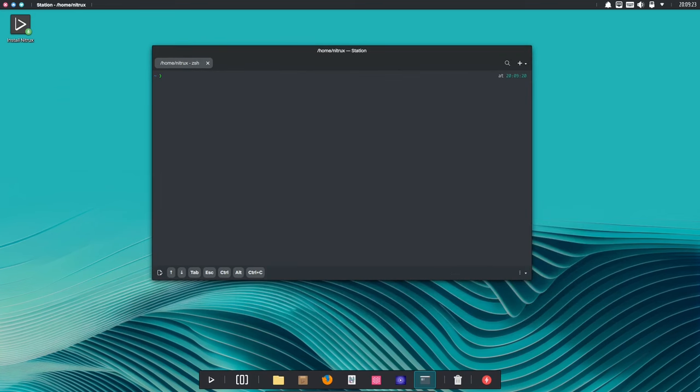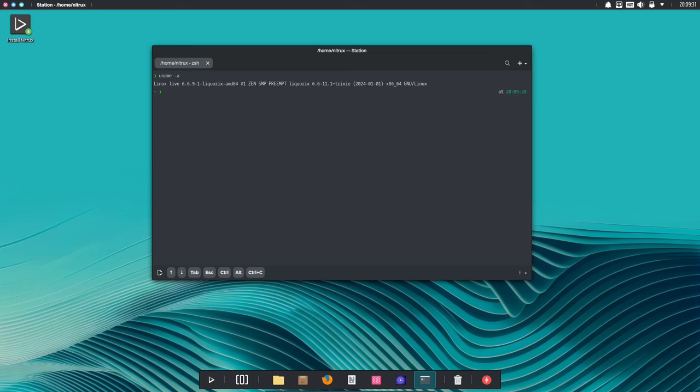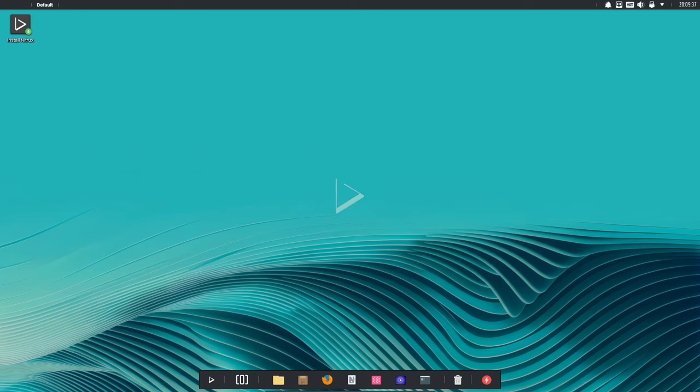In this video, we're going to take a look at all the new features in Nitrox 3.2.1, including the new default wallpaper, the new tiling window manager, the new launcher, and the new password strength checker. So, let's get started!